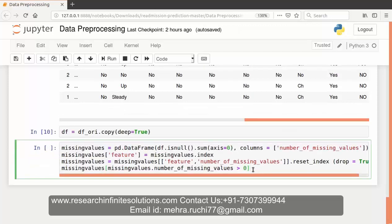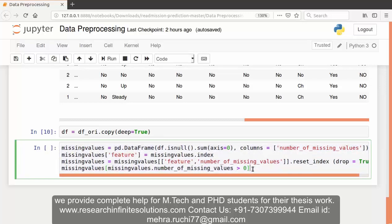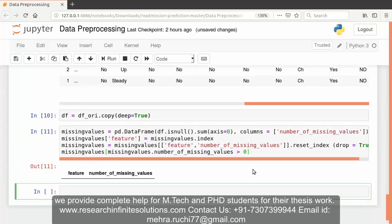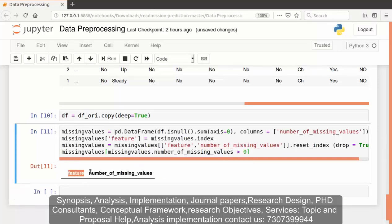Now we will calculate the number of missing values in the dataset. This is the code for that. We will calculate the number of rows or columns which contain null values. You can see the code here. Missing values dot number_of_missing_values greater than zero. Let's run this code. Since there are no missing values, that is there are no rows and columns where there is a null value, we didn't get any output.